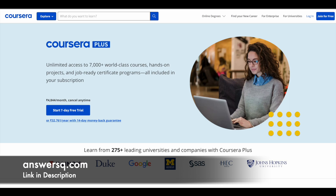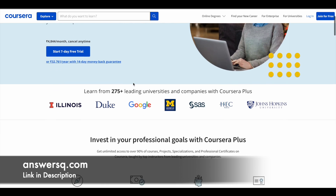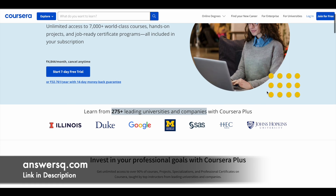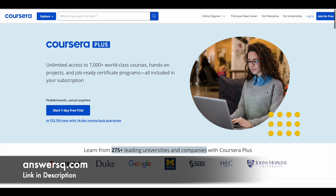Here is a small update regarding Coursera. Coursera is a very good e-learning platform where you can get courses from 275 plus leading universities and companies, including Google, Meta, IBM, Amazon, Microsoft, Duke University, Stanford University, HEC Paris, and Johns Hopkins. A lot of major universities and companies around the world are offering online courses via this Coursera e-learning platform.